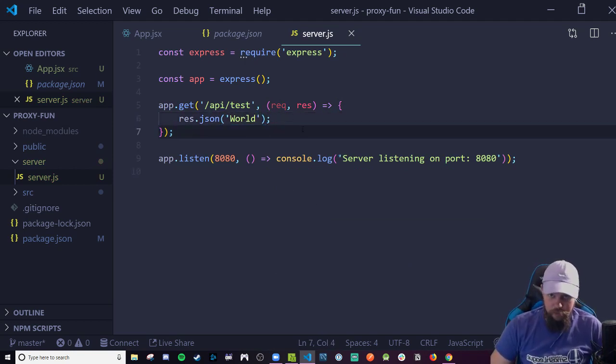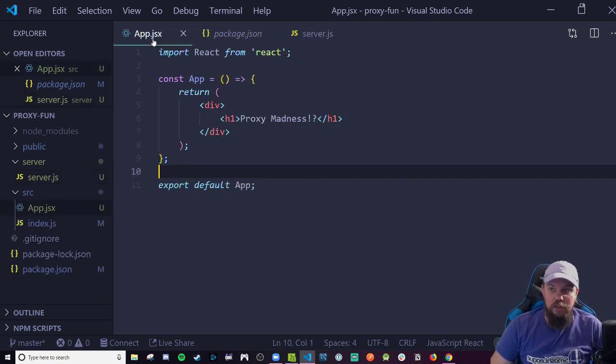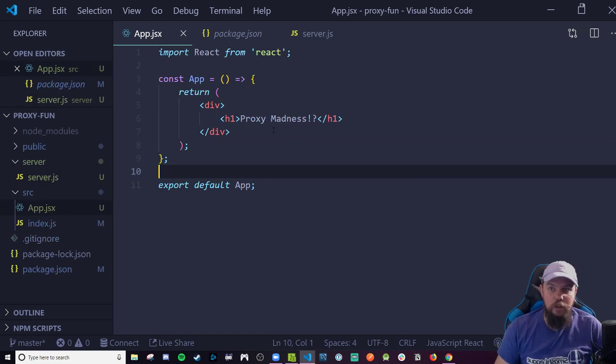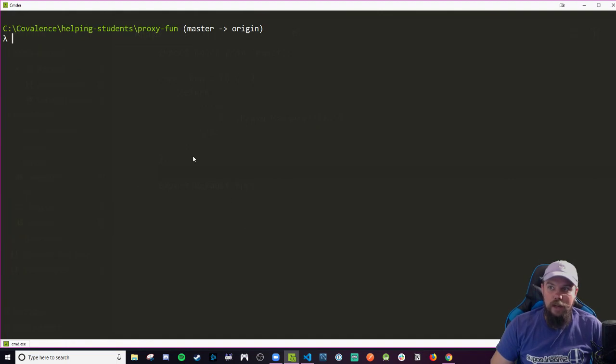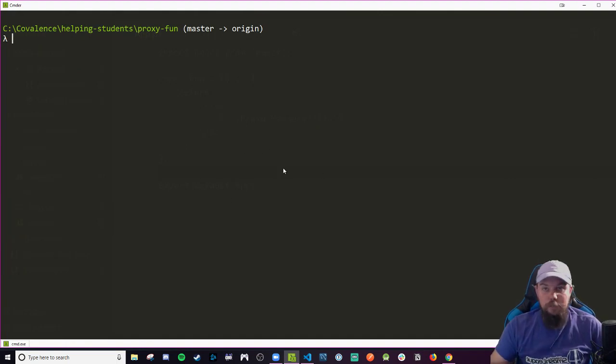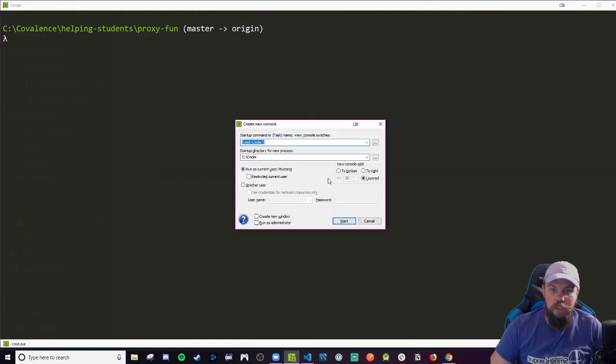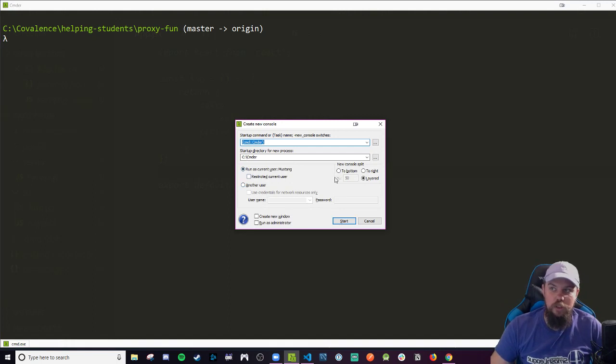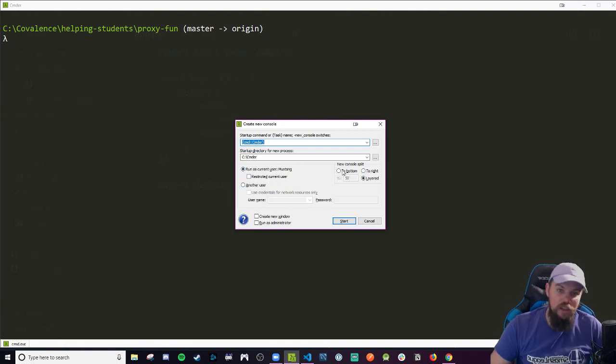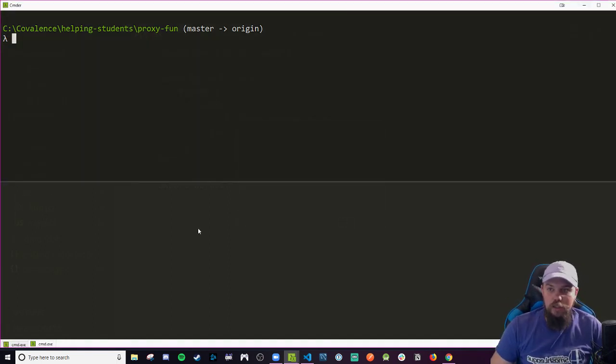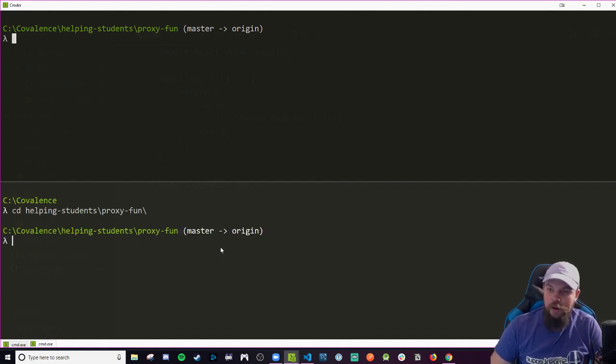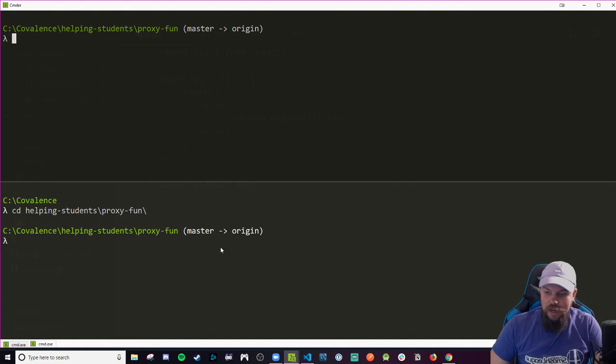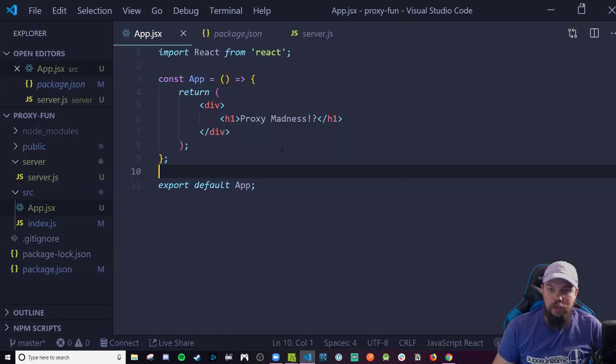What we have to do now is actually get the server up and running as well as our dev server for our React code. So that's going to be two different sets of terminals. Whether you're in Commander or you're on Mac using your integrated Unix Bash environment, you can hit Command-T for Mac or Control-T for Windows users using Commander. We can open up a new console window. I also need to CD into my proxy fun directory.